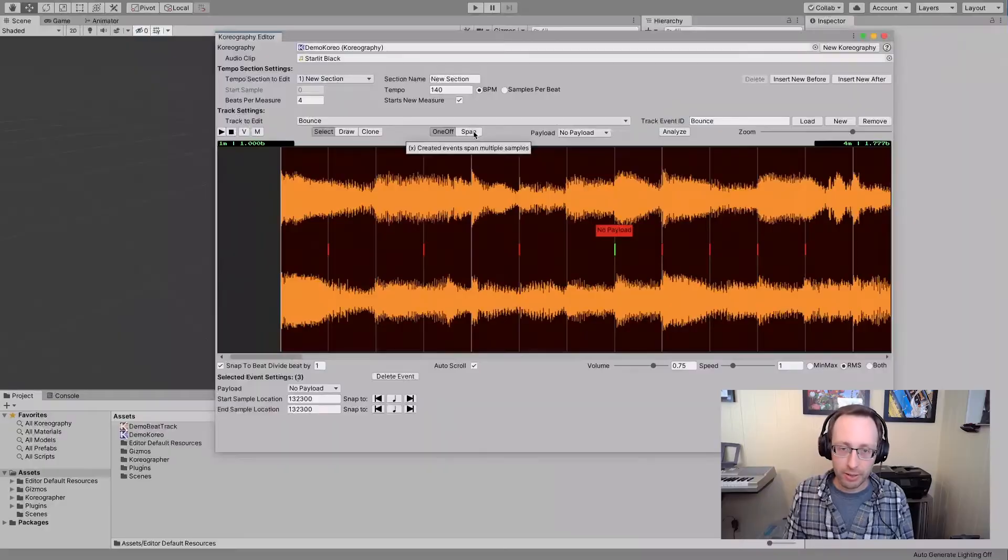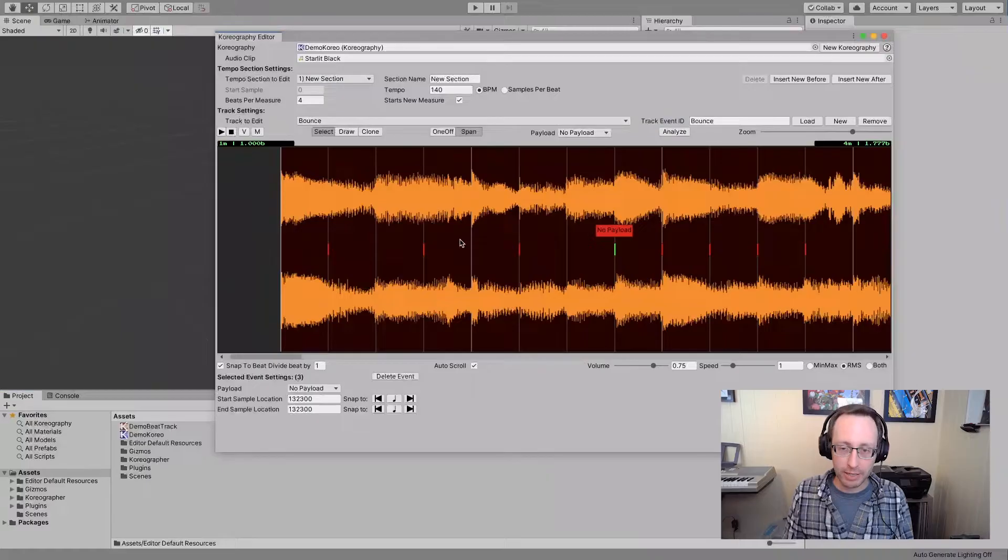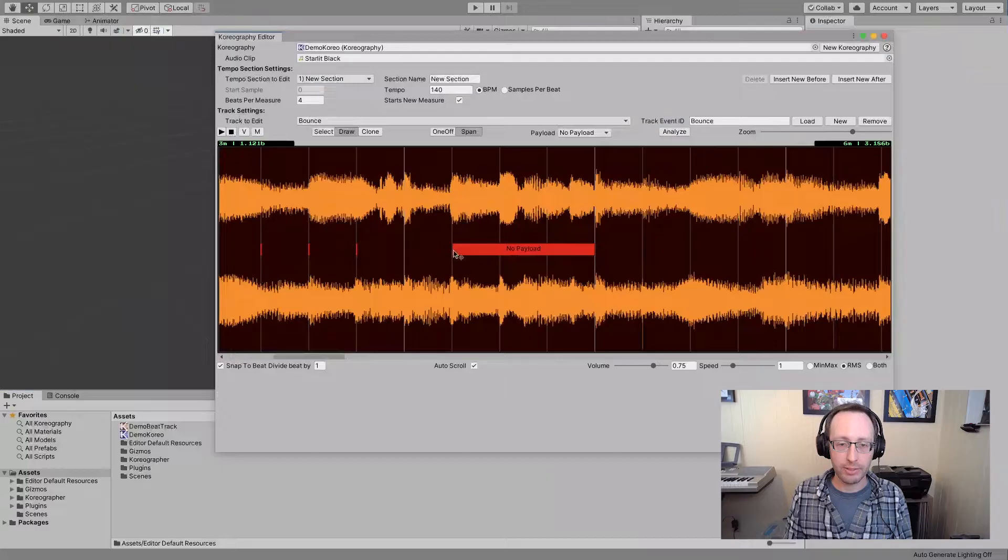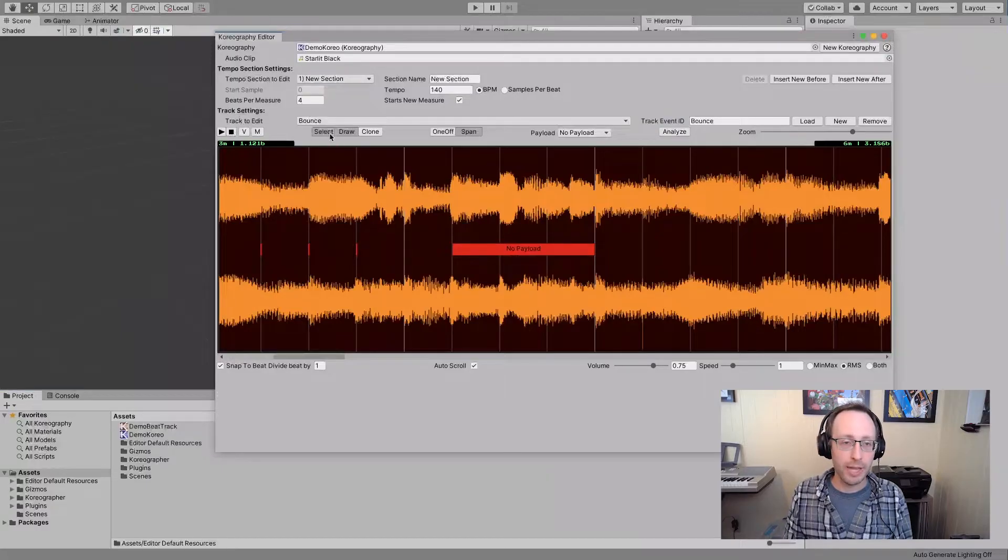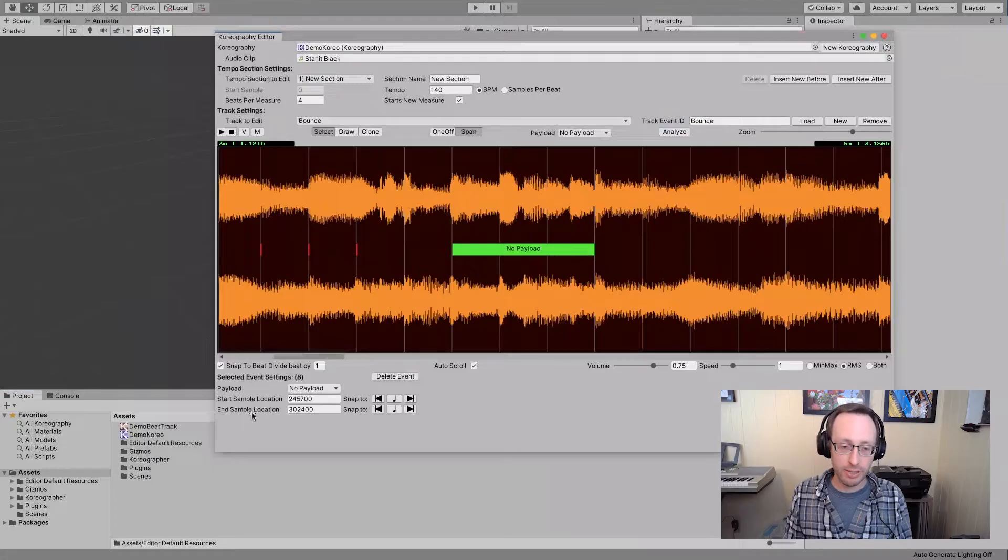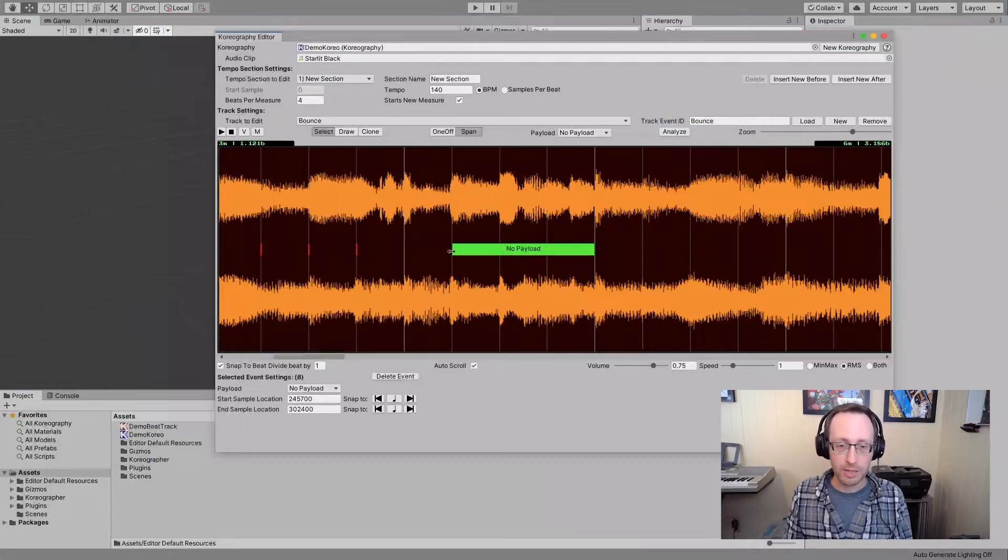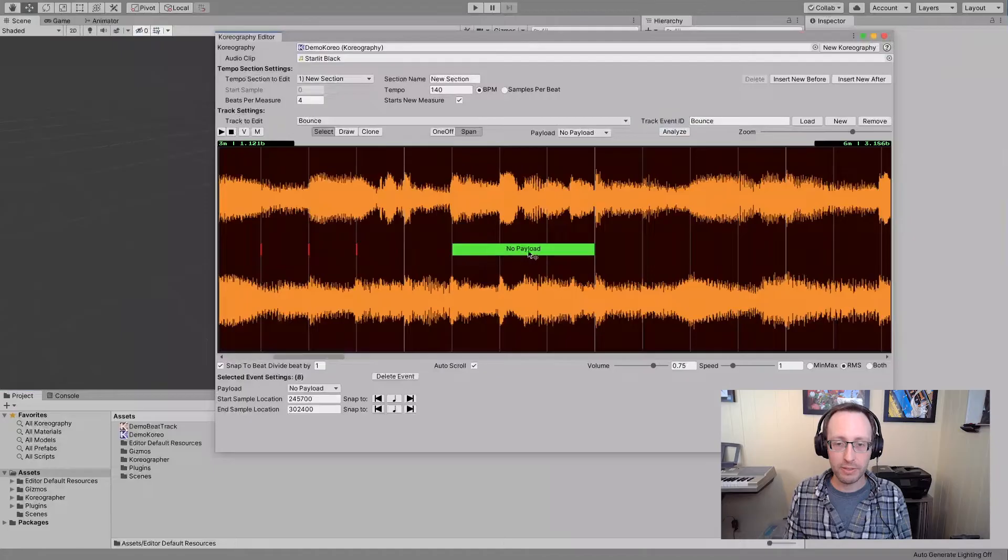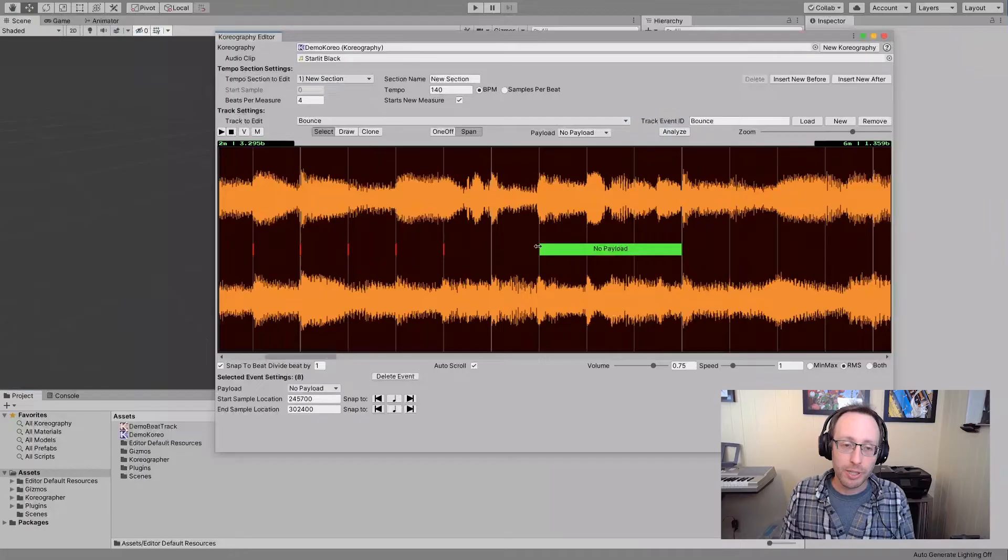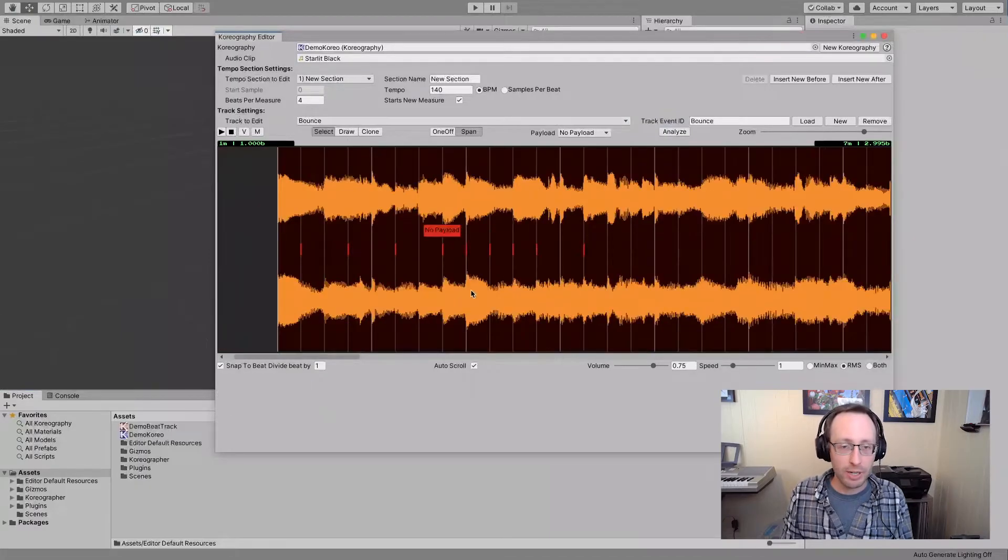However, if we switch to span, I can click here and then drag, and I can drag that out. That event now has a duration. If I select this event I can see that the start sample location and the end sample location are different. What this means is that this event will last for this entire period, these three beats effectively. So that's the difference between a one-off and a span. So now we have one-offs and spans.